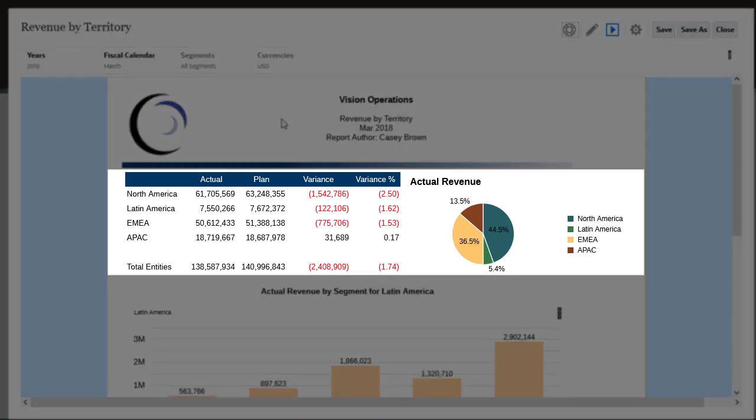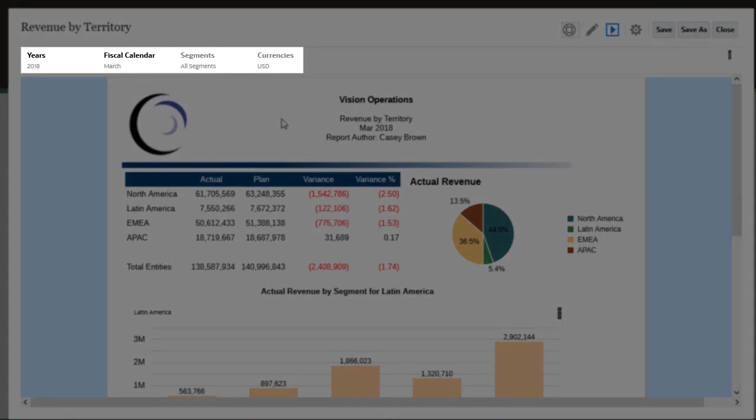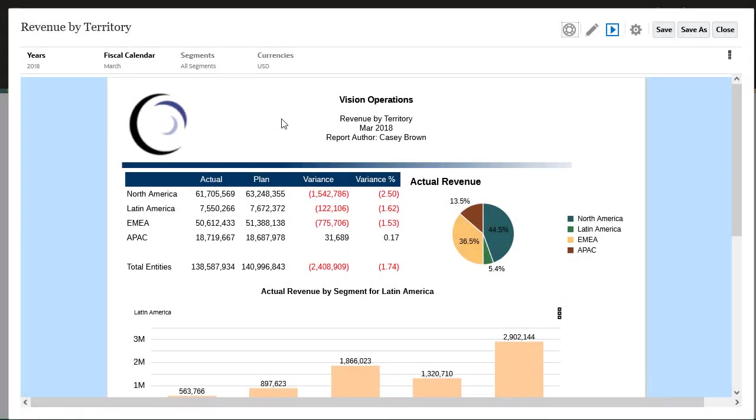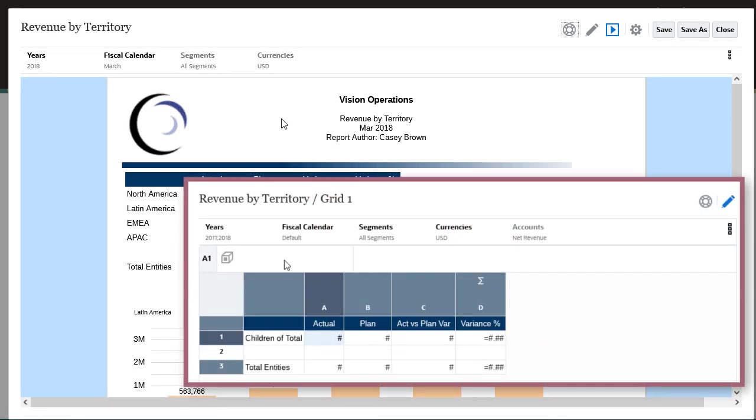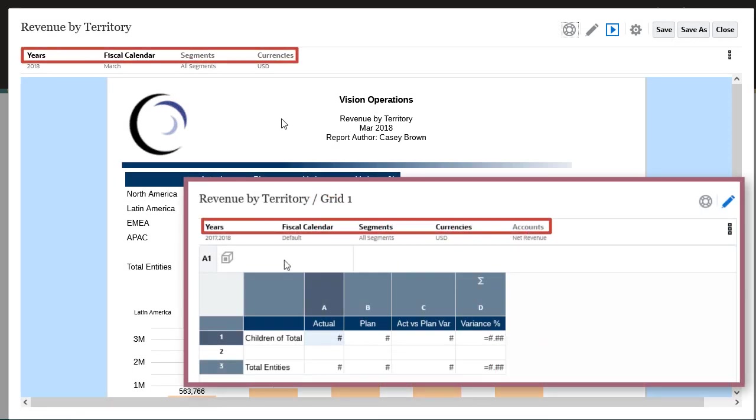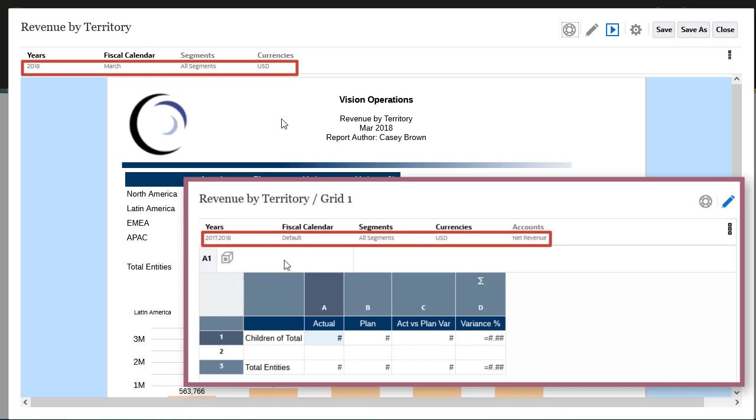The grid and the pie chart are based on the same source grid and display data identified by member selections in the global point of view. The report designer defines which dimensions are shown in the POV and which members can be selected for each POV dimension.